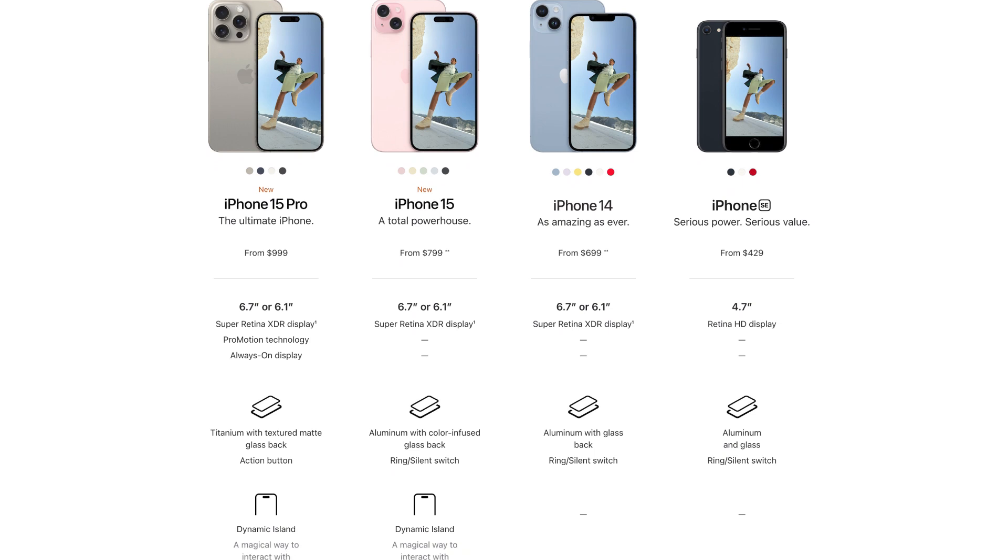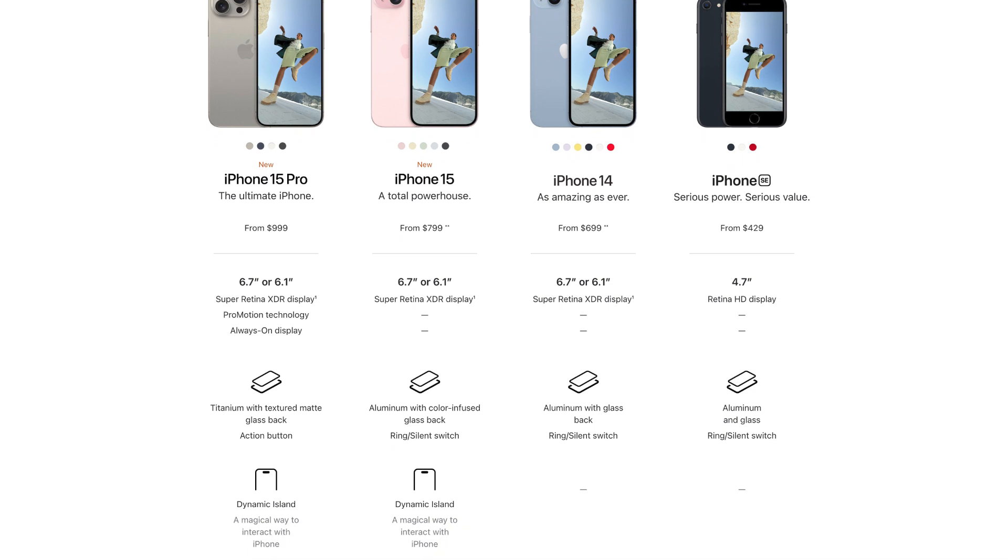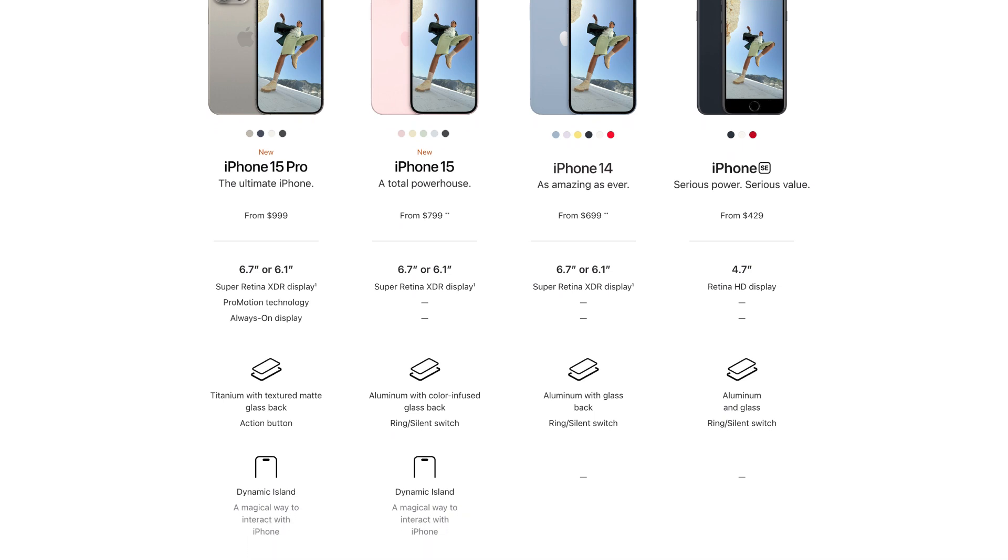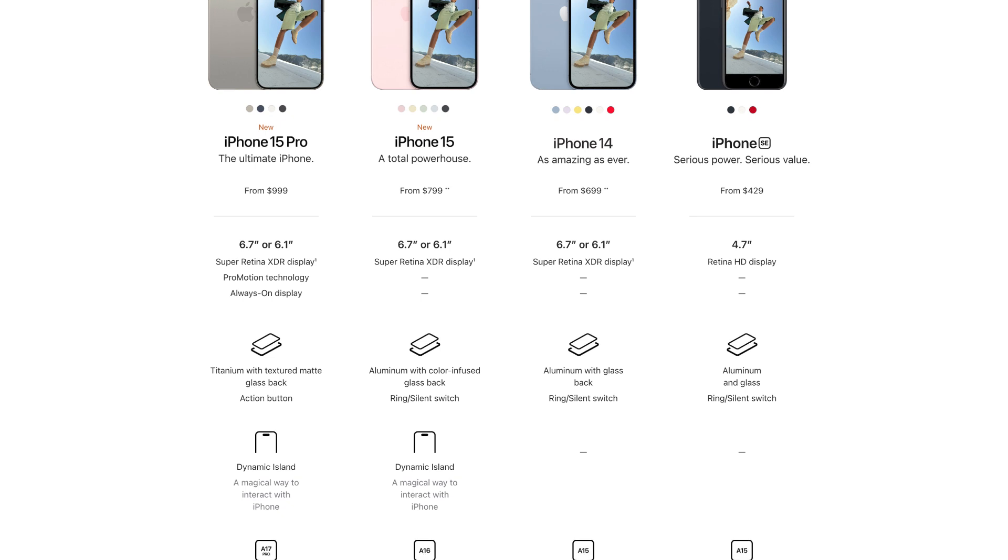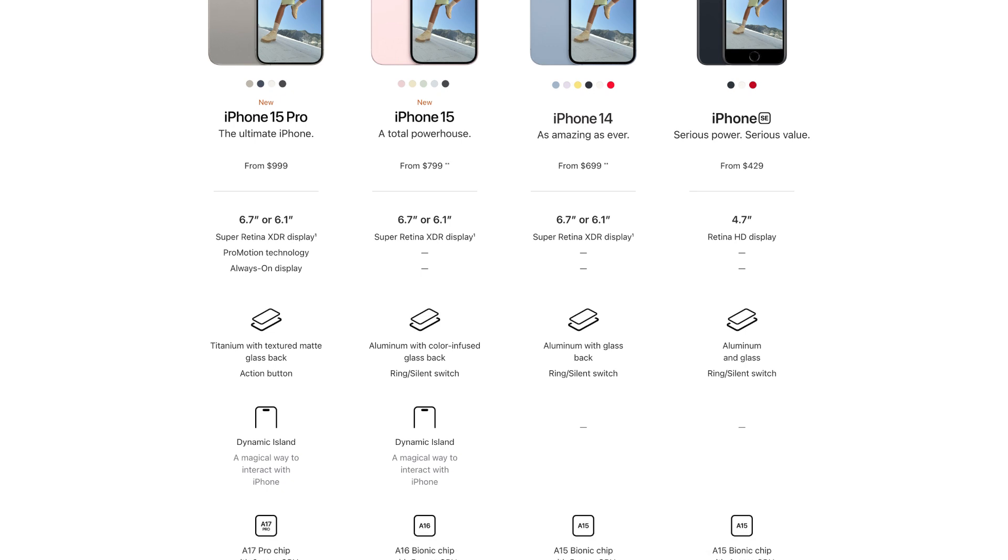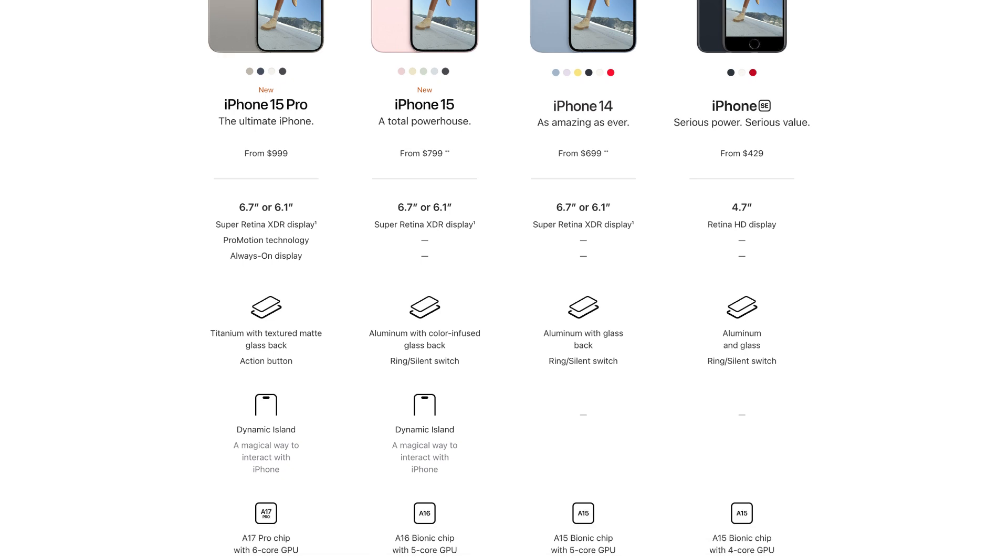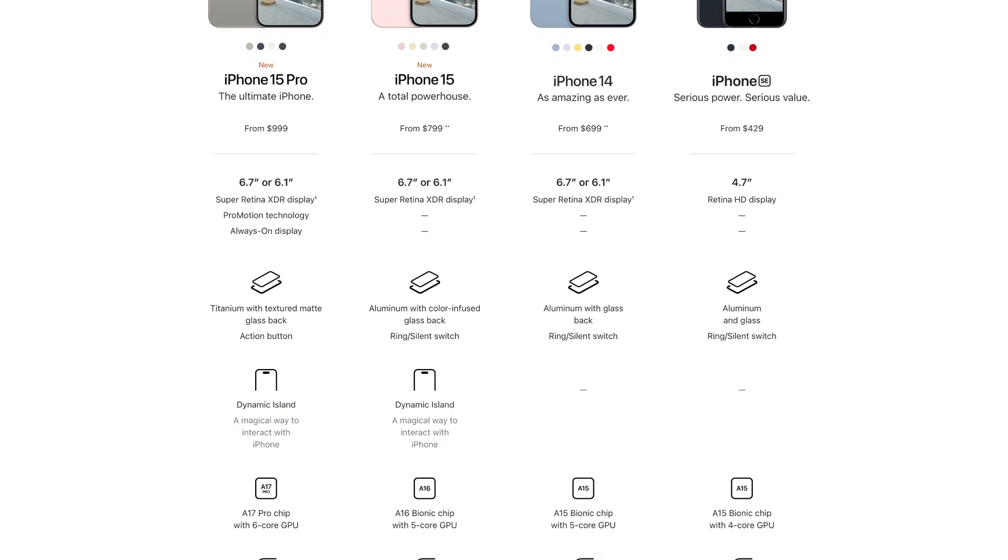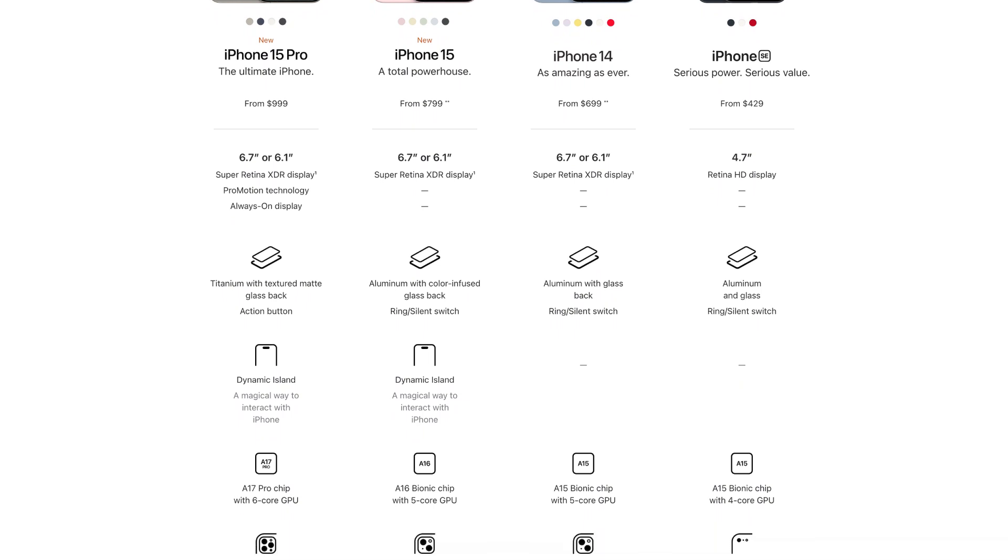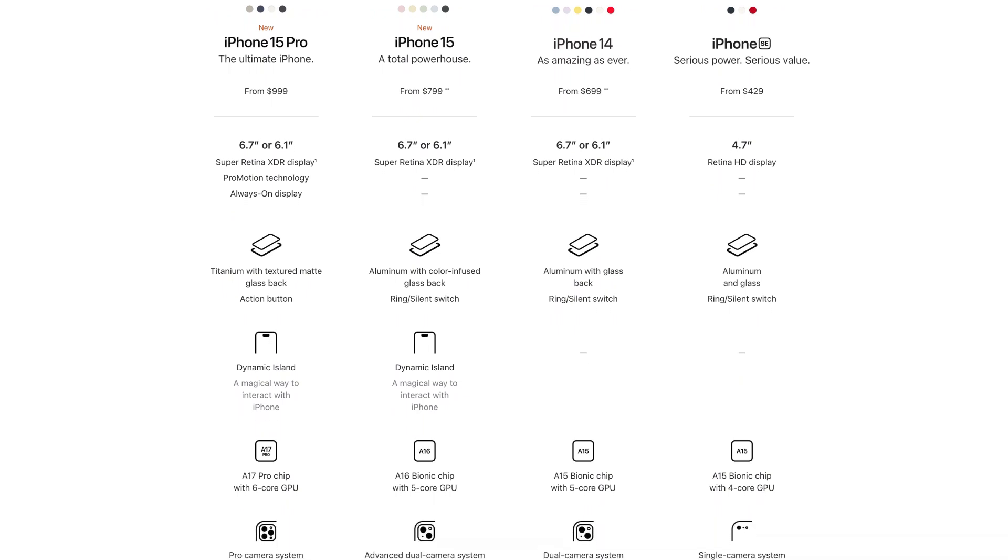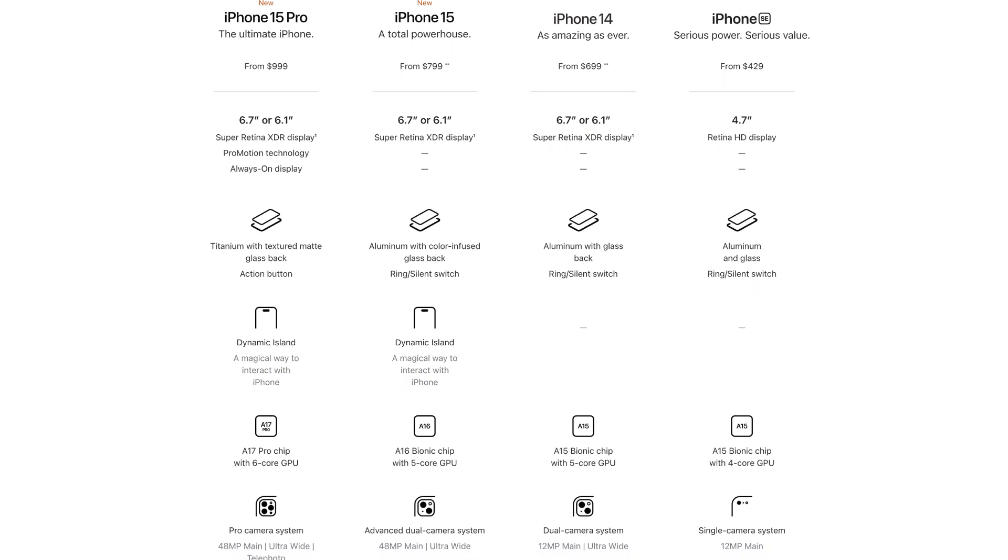This approach minimizes the mental effort required from the buyer, turning the overwhelming process of selecting the perfect model into an easy choice. This improves the buying experience and enables customers to quickly transition from the decision-making phase to actively using the device.